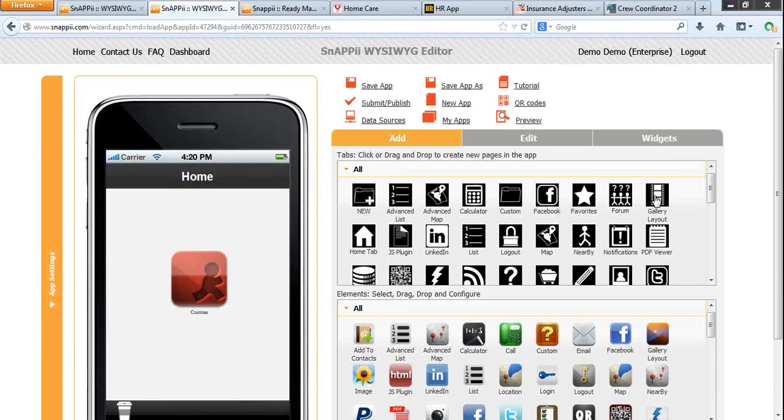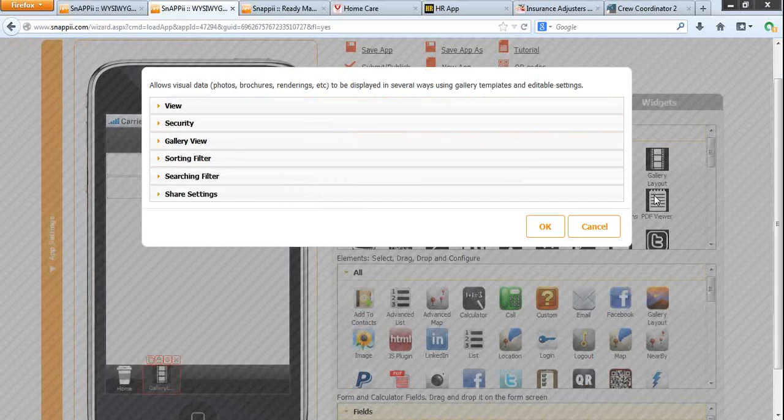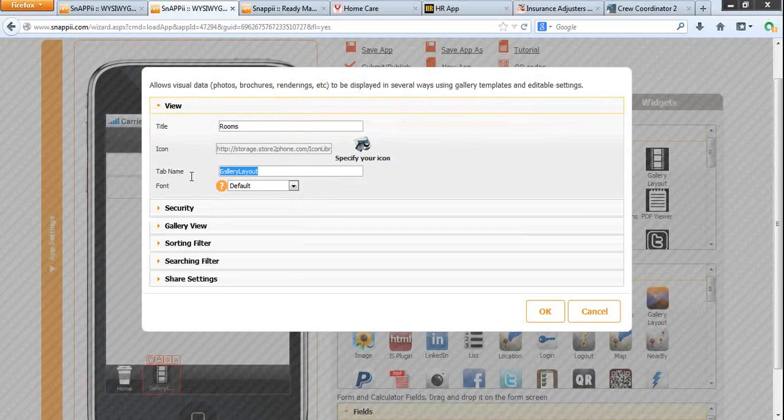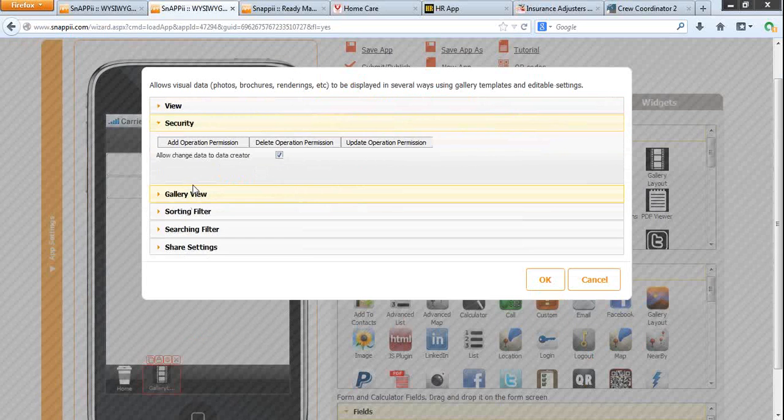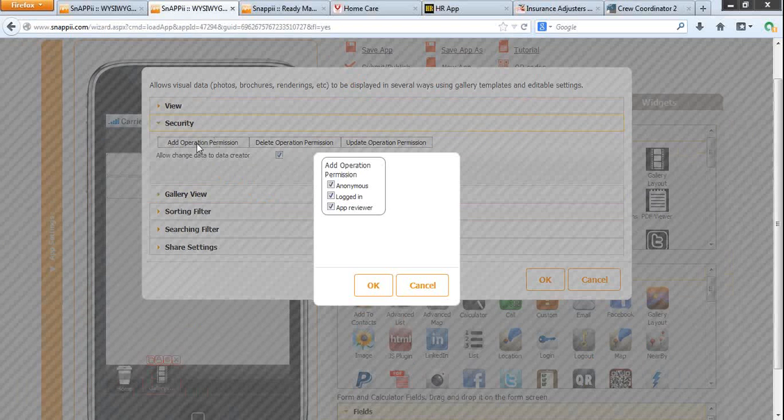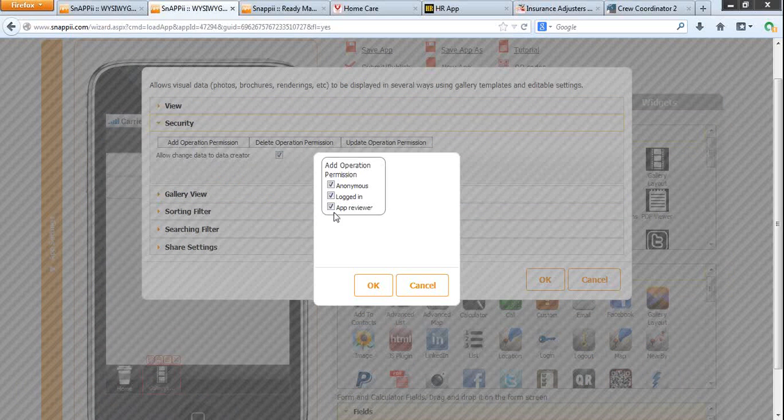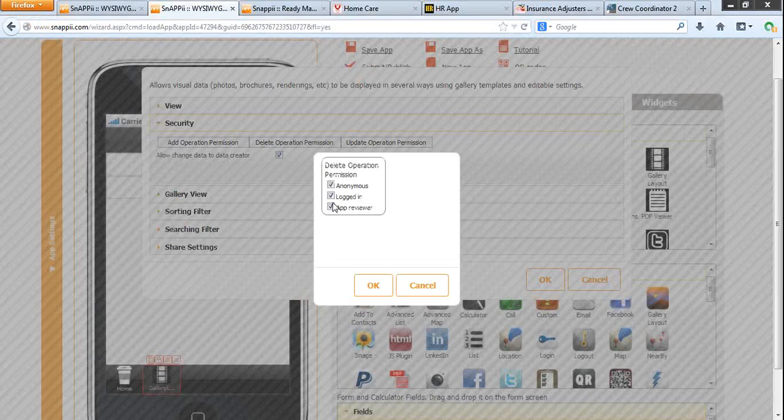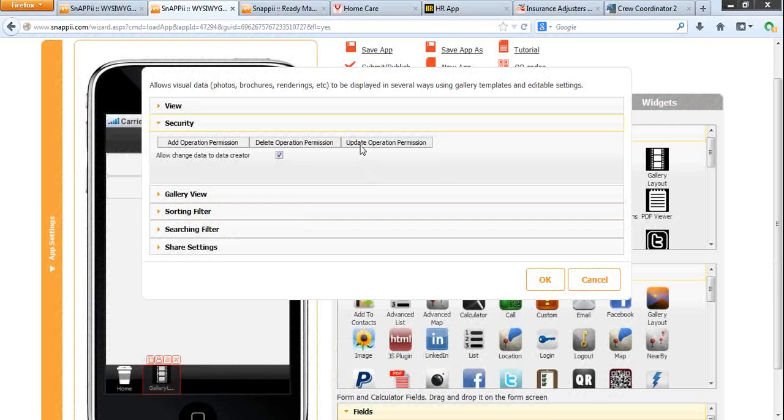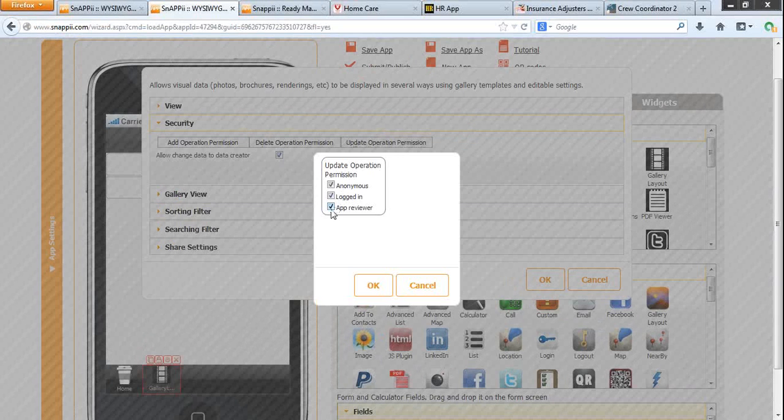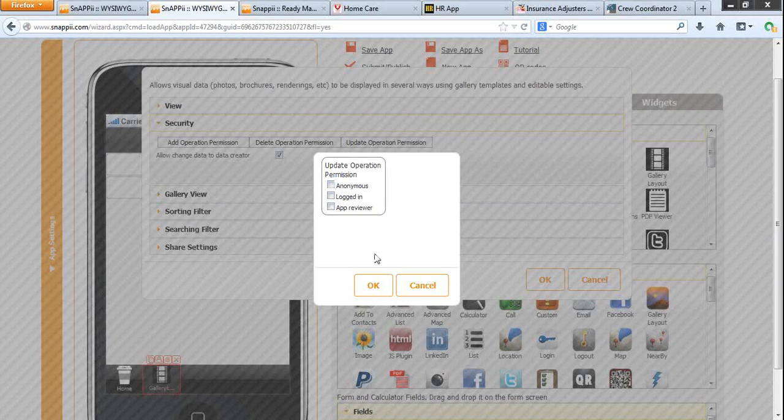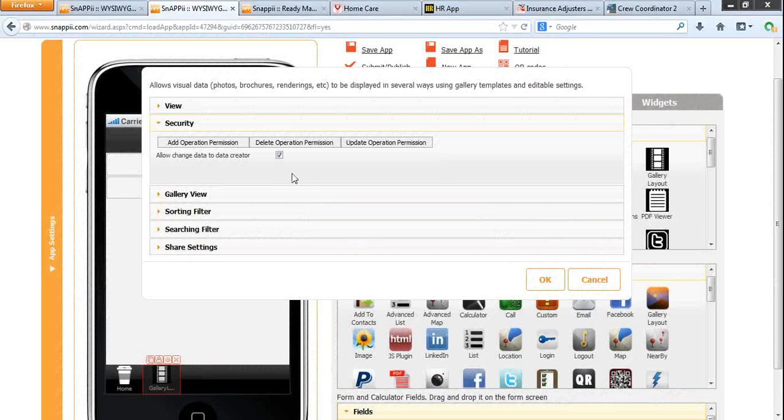Click to add gallery layout view. Title and tab name. Security means who has access to your list, who can add data, delete data, update data. By default, there are three user types: Anonymous, logged in and app previewer. You can add more roles using user management.